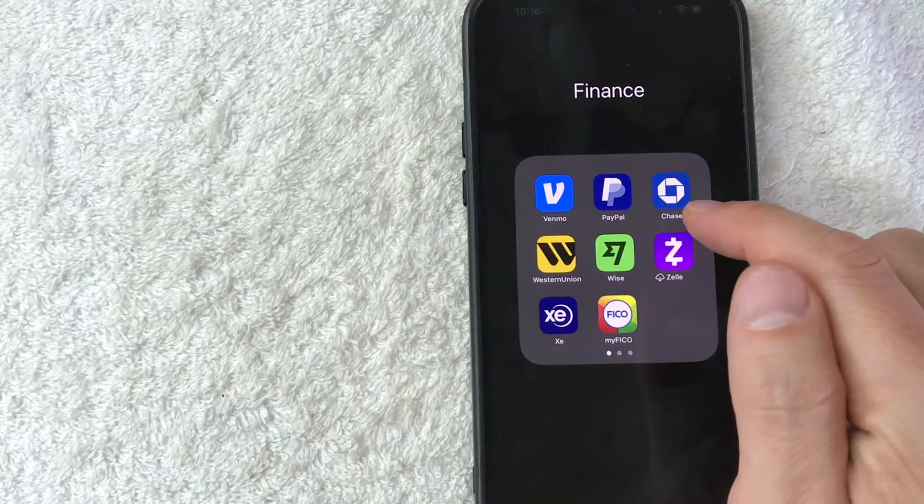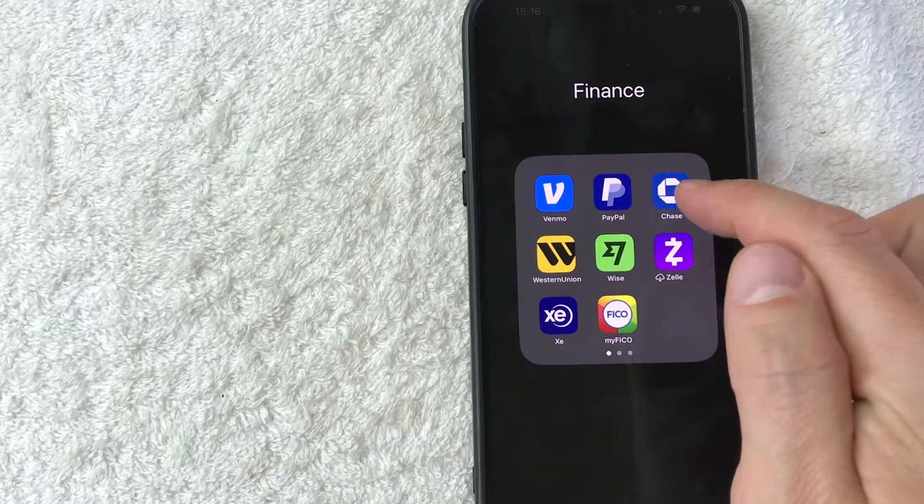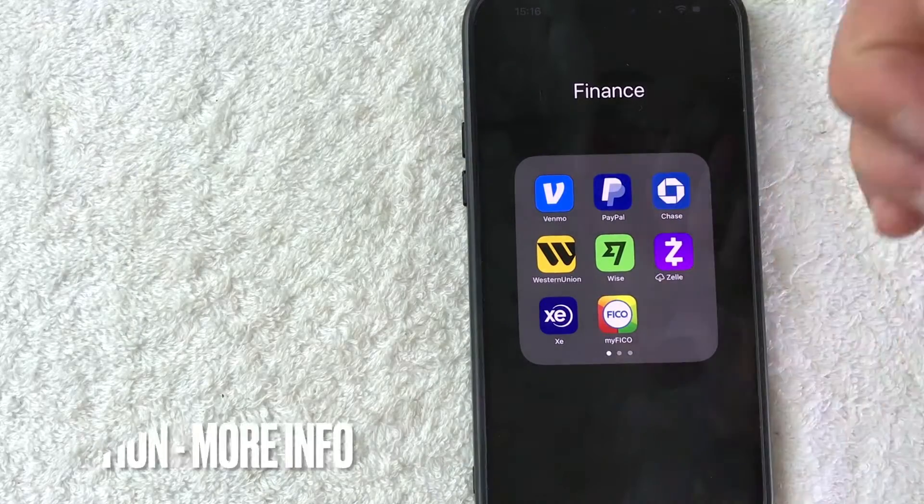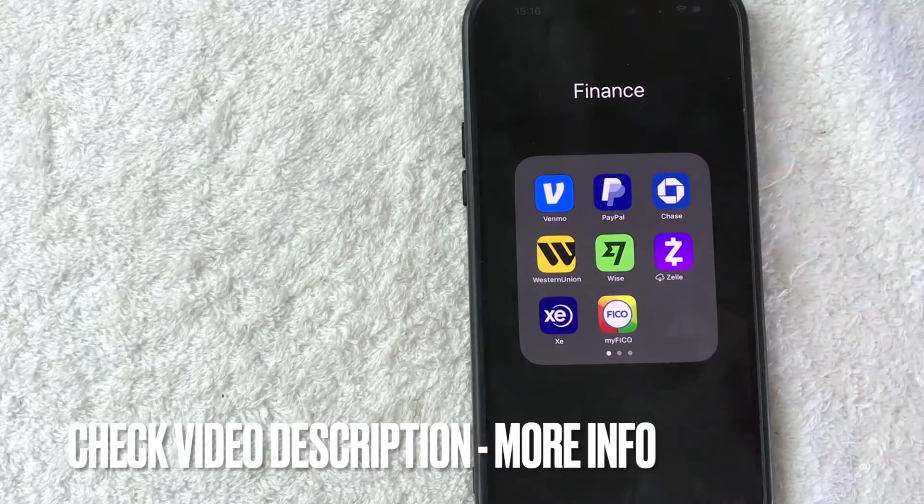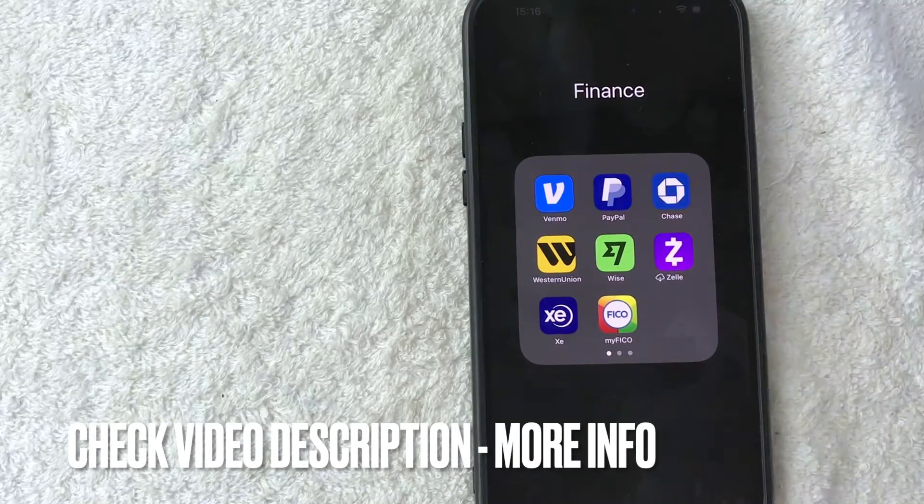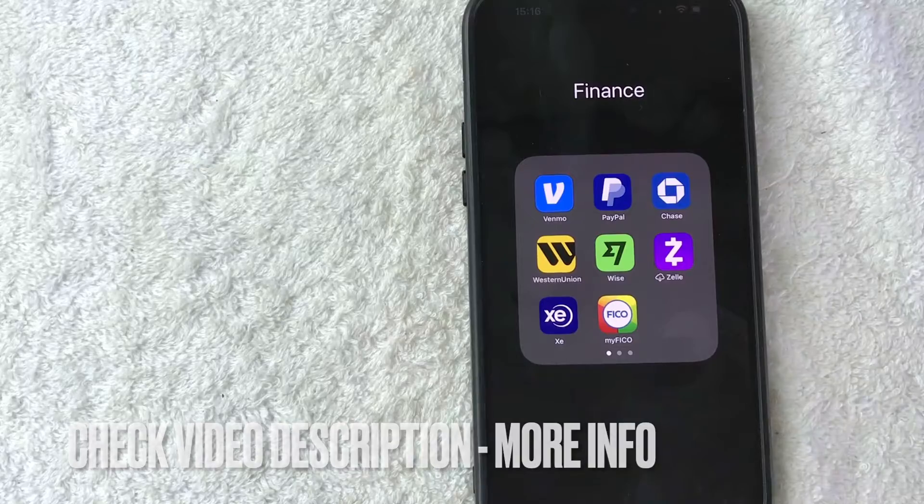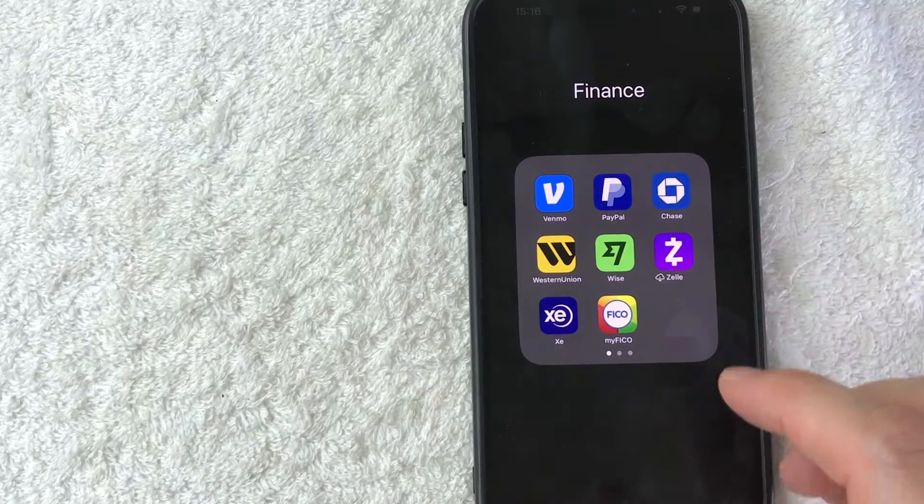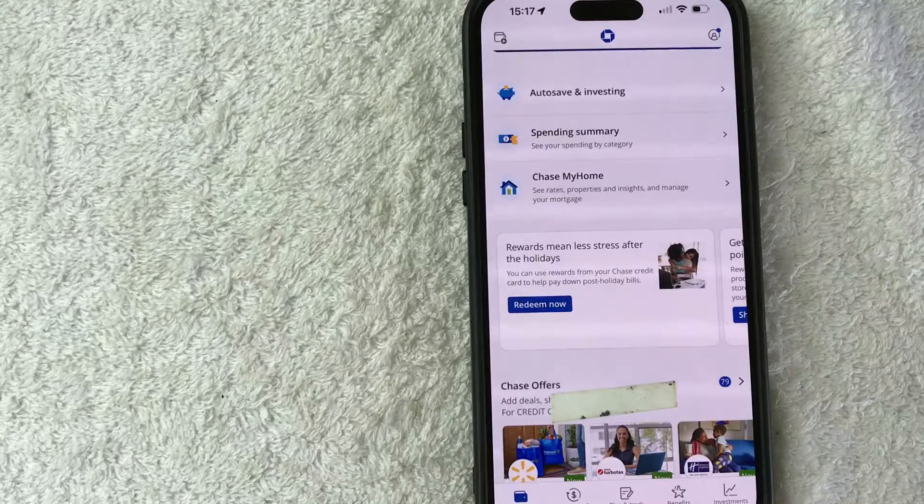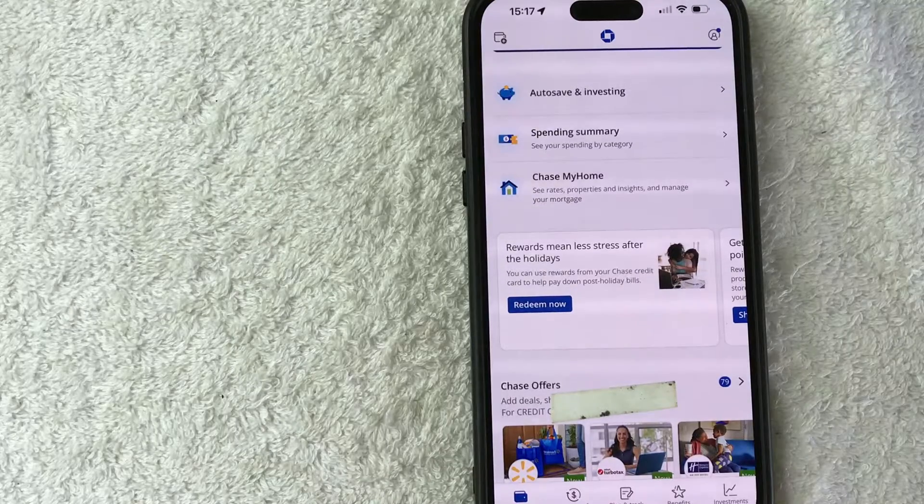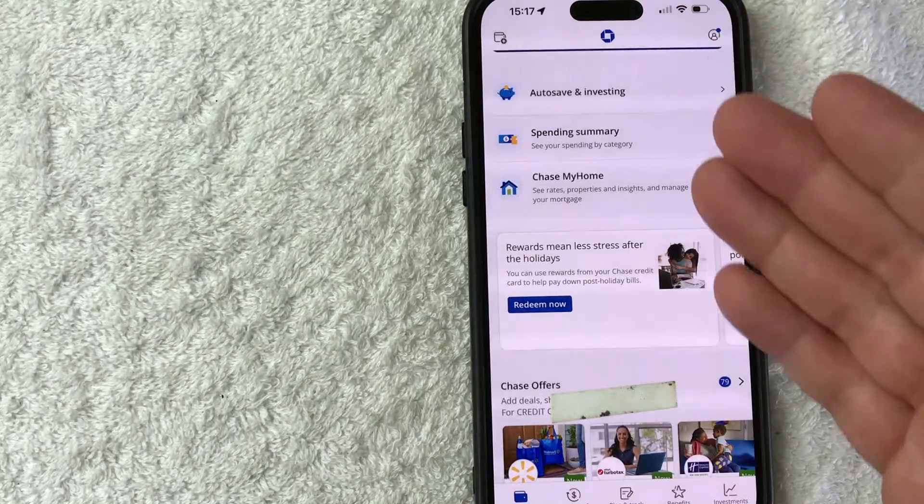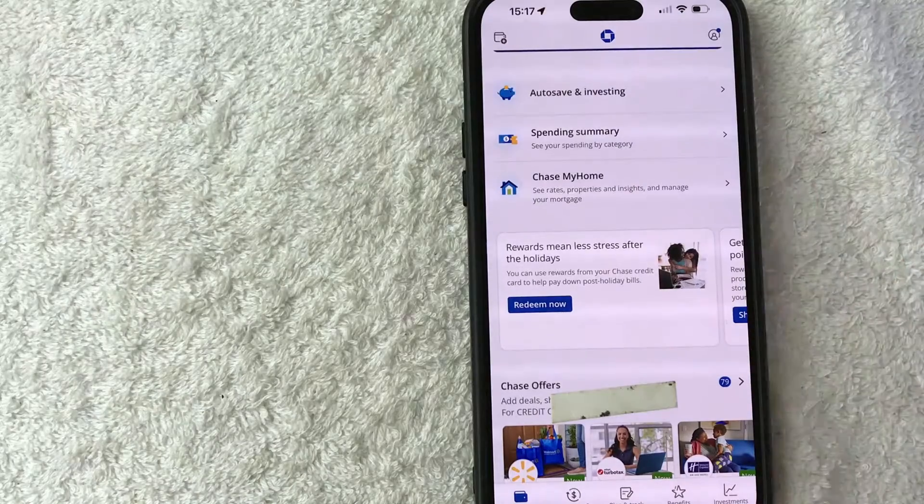It's handled here in the Chase app. It's this blue and white one right here. Check my video description. I'll try to leave the written instructions there as well, but I'm going to go ahead and open up my Chase app now. Okay guys, I went ahead and opened up my Chase app. This is the home screen.